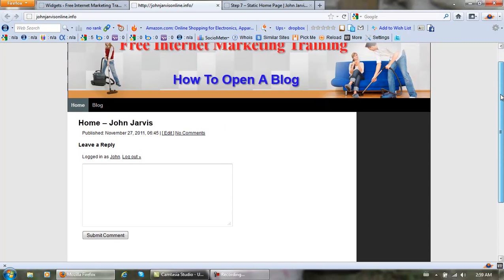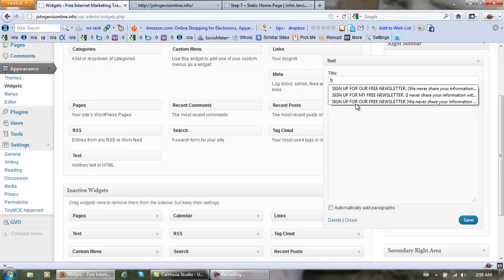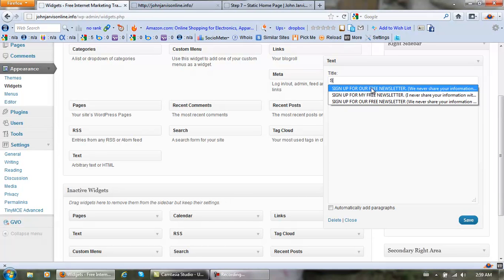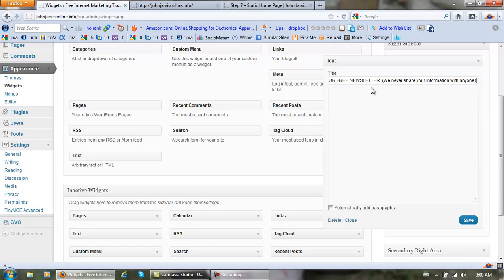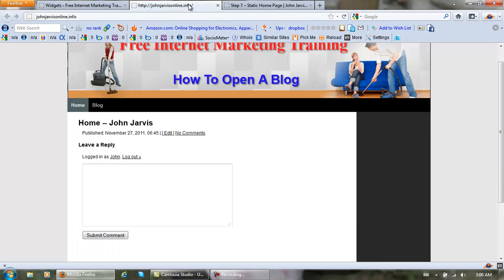Now let's fix it up a little bit. Where it says title, let's do this: Sign up for our free newsletter. We never share your information with anyone. I don't and you shouldn't either. These email addresses are for people that want information from you and about you, and to find out how you can help them. Now let's click save and come back here and refresh this again.